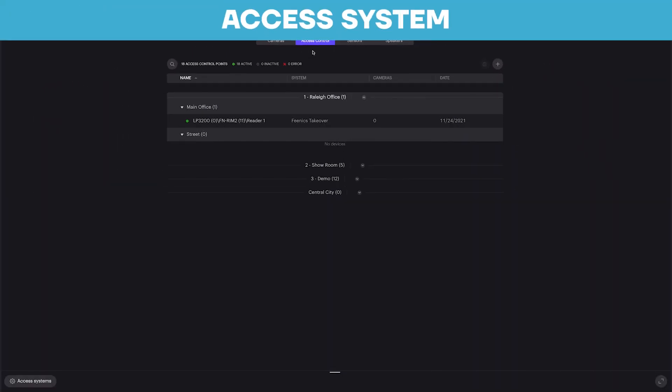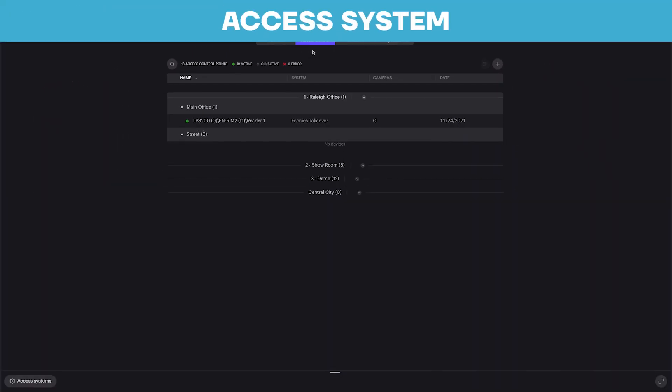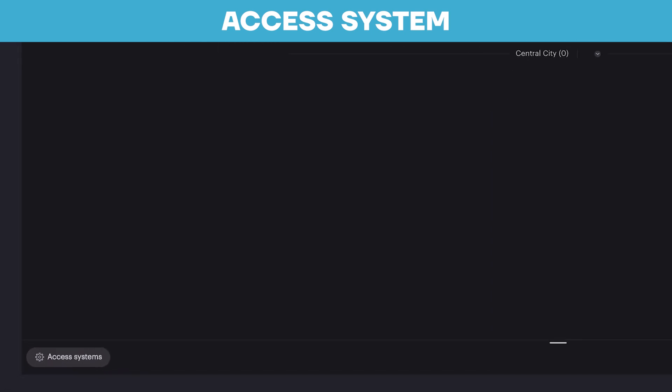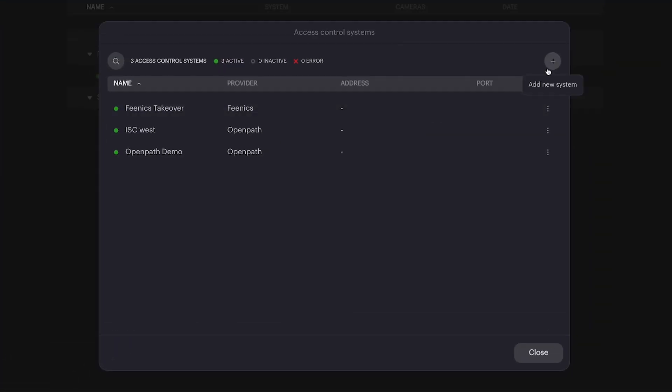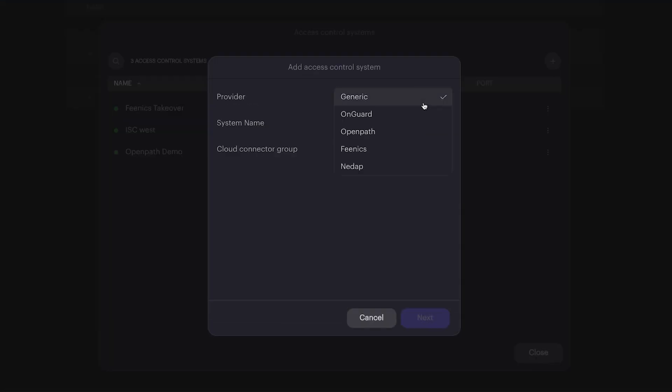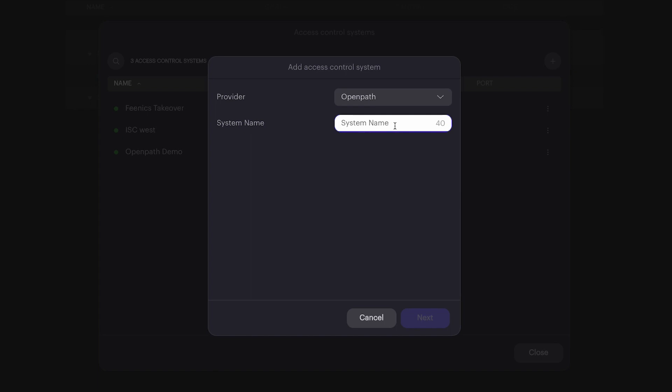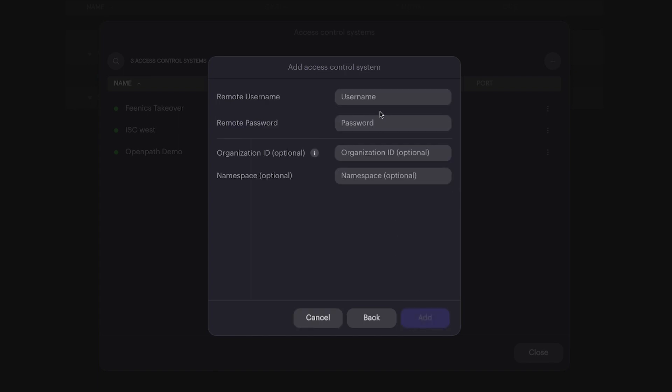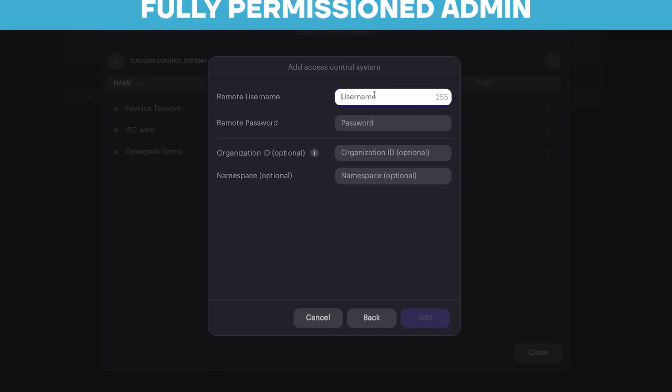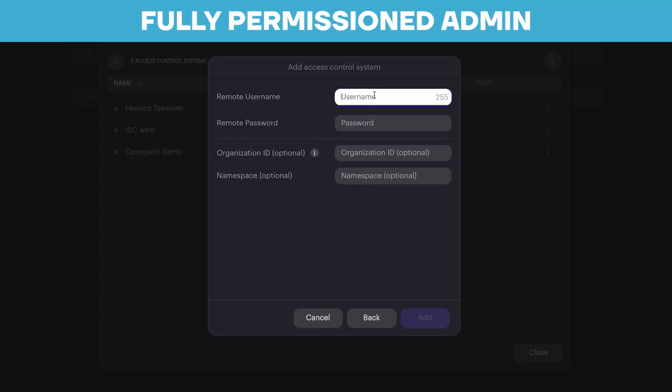Now, we want to add a new access system to leverage an existing or brand new system. You'll then choose the type of access control you want to add, give it a new name, and provide the credentials for that organization. This needs to be a fully permissioned admin.